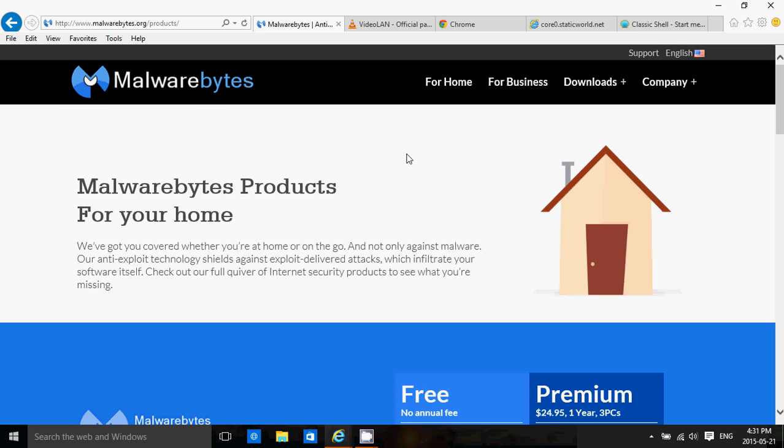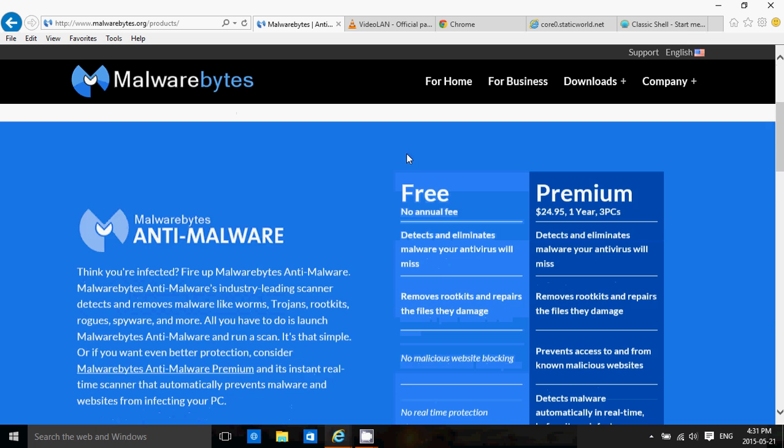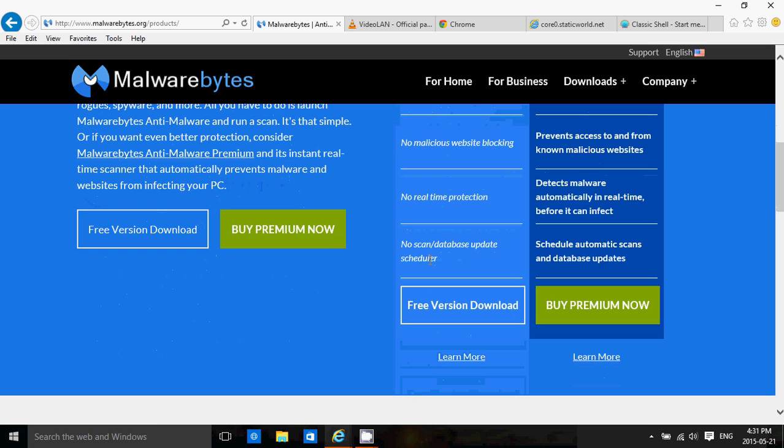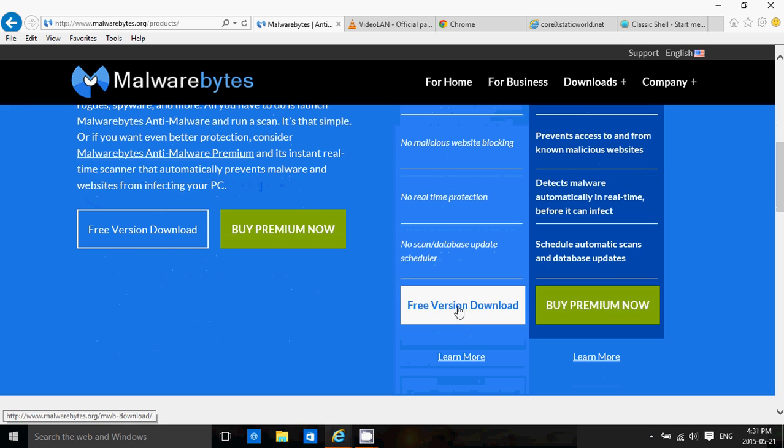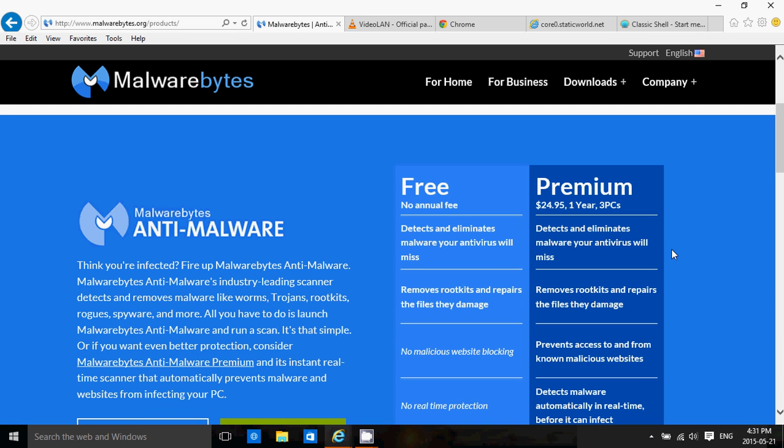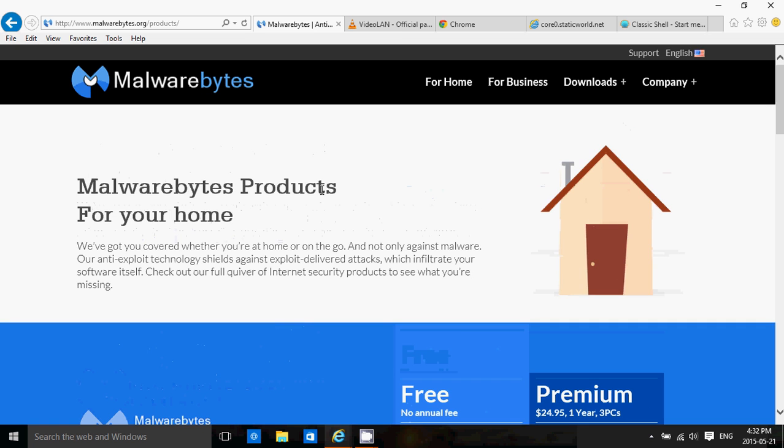There you'll see a free version and a premium version. The free version is usually good enough for pretty much everybody. If you want more protection, the paid version at $24.95 for a year and three PCs is more of a real-time anti-malware detector. So it protects you even more if you pay for it. At $24.95 a year, it's not that expensive to really keep your computer safe.